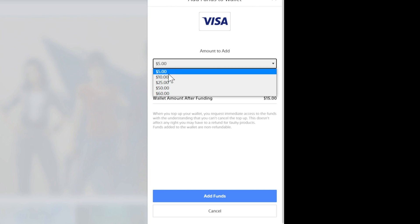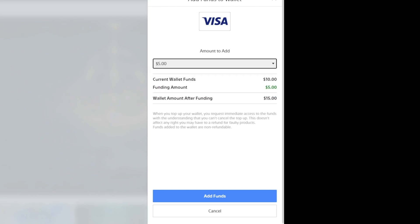Now we can choose between $5 all the way up to $60. And we will see our current wallet funds, which is $10 for me. Then the funding amount, which is $5, and the total amount after will be $15.